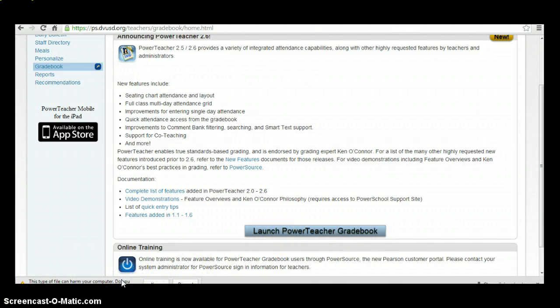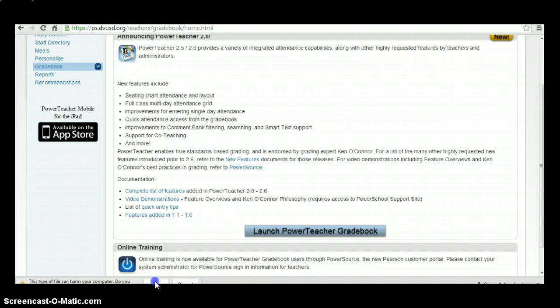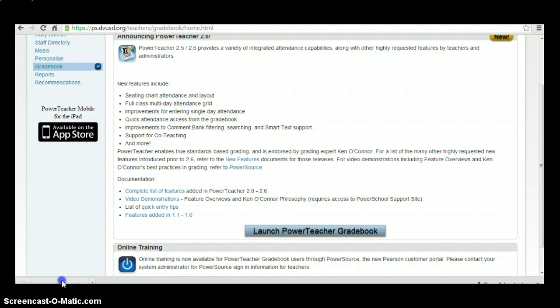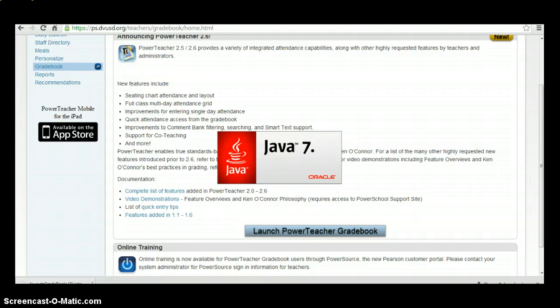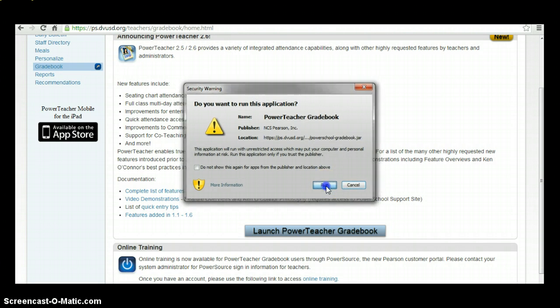If you're running in Google Chrome, you will get a pop-up. You'll want to select Keep and then also click on Launch. If you get a security warning, you'll want to click on Run.